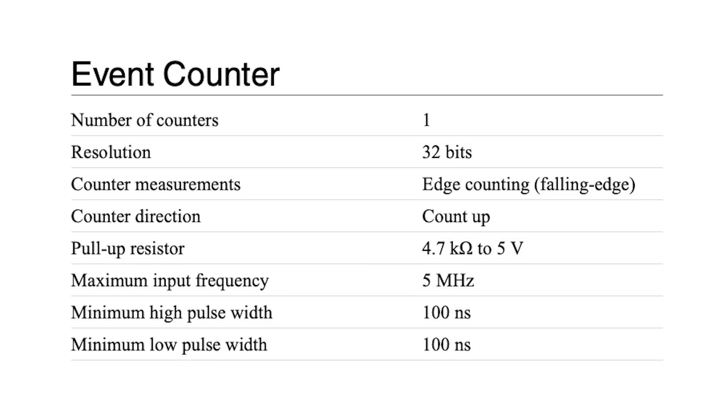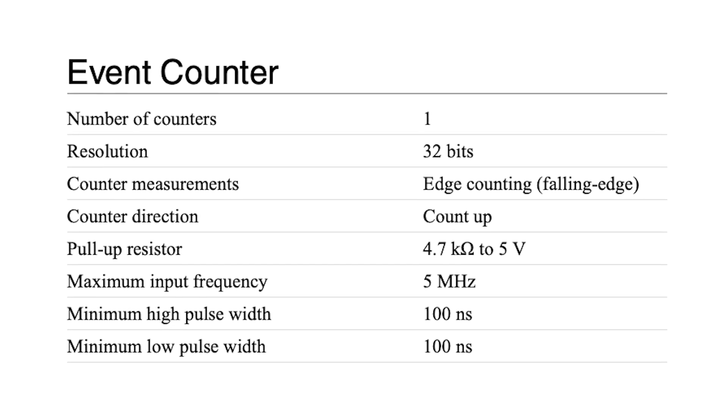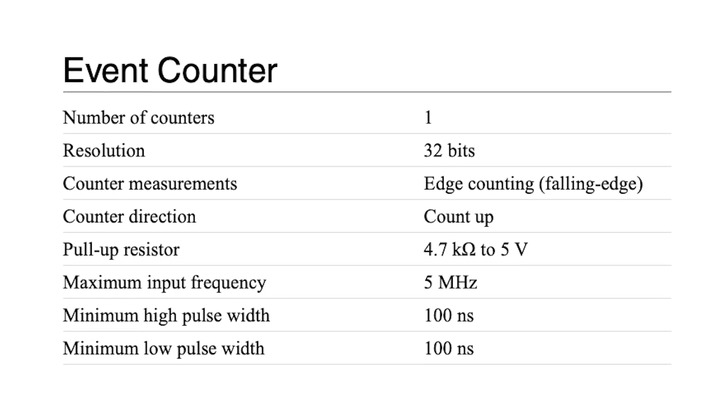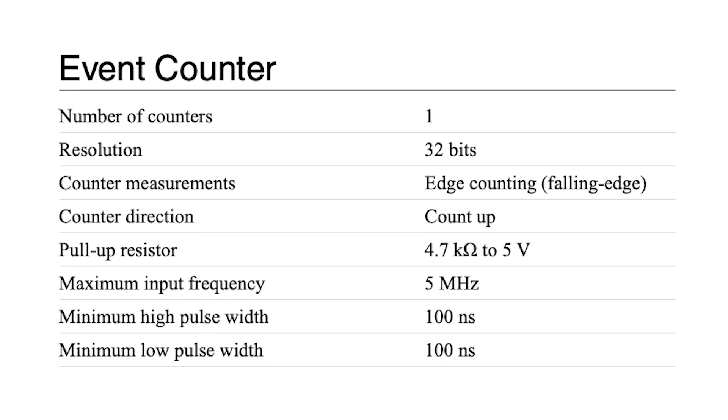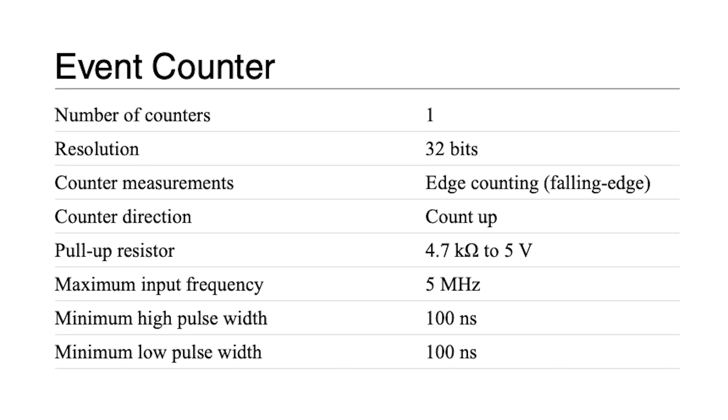The event counter incorporated in this device supports edge counting with 100 nanoseconds minimum high pulse width and 100 nanoseconds minimum low pulse width.